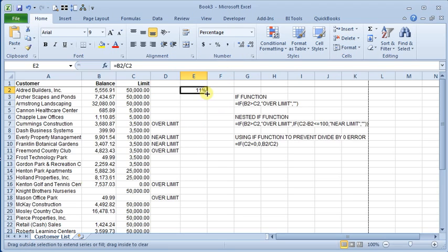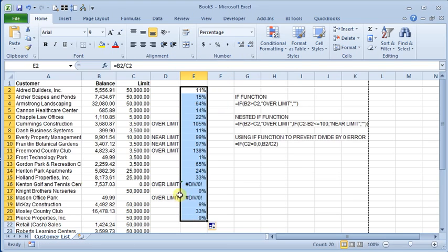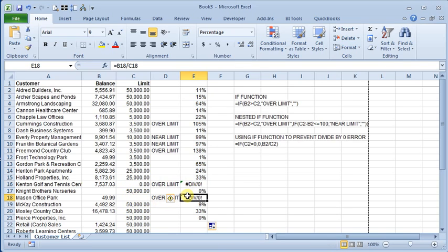And that works fine, except that we've got some down here that have a credit limit of zero or have no credit limit. And then you get this divide by zero error. So we can use the IF function to check and see if column C is zero or not.